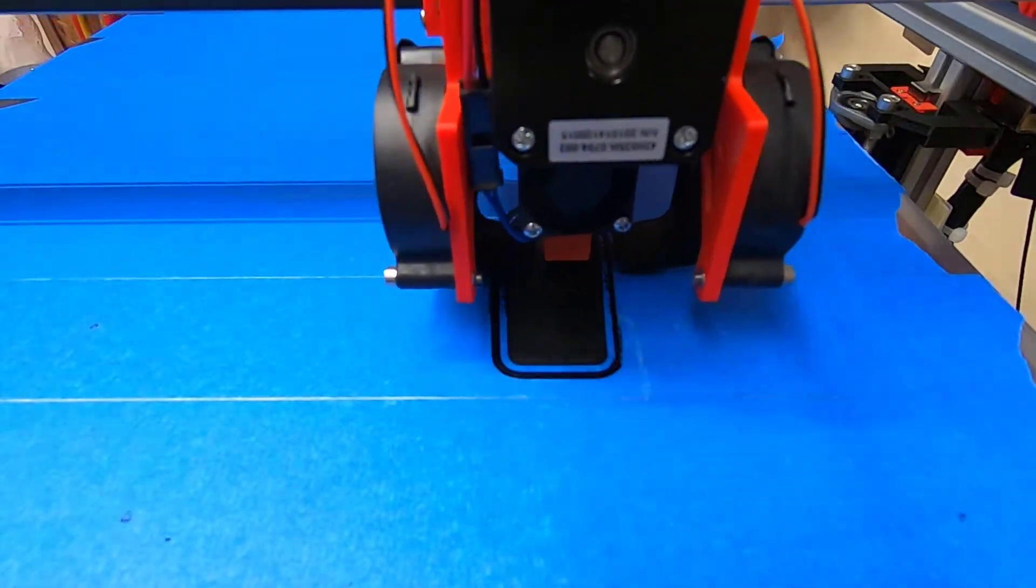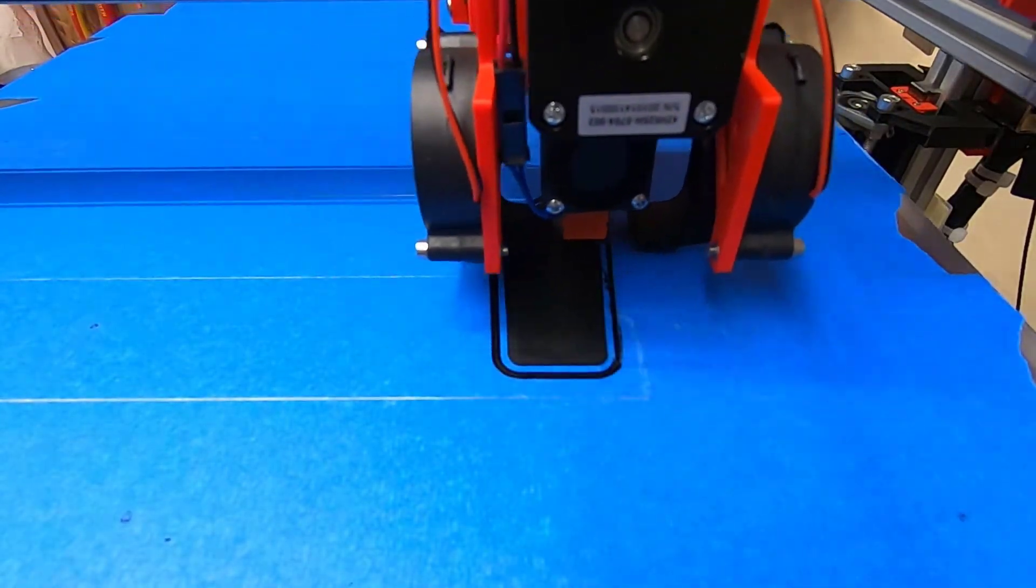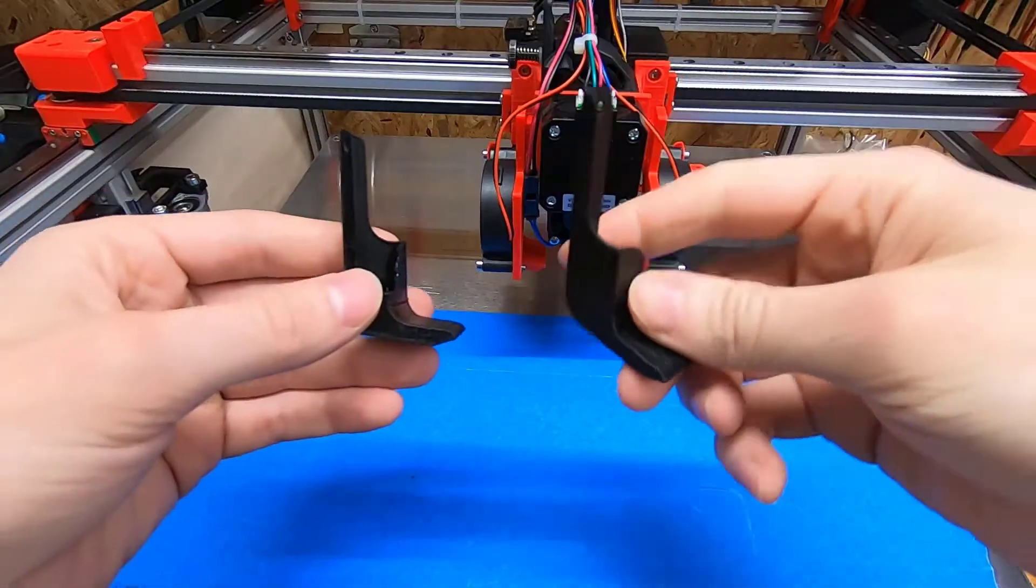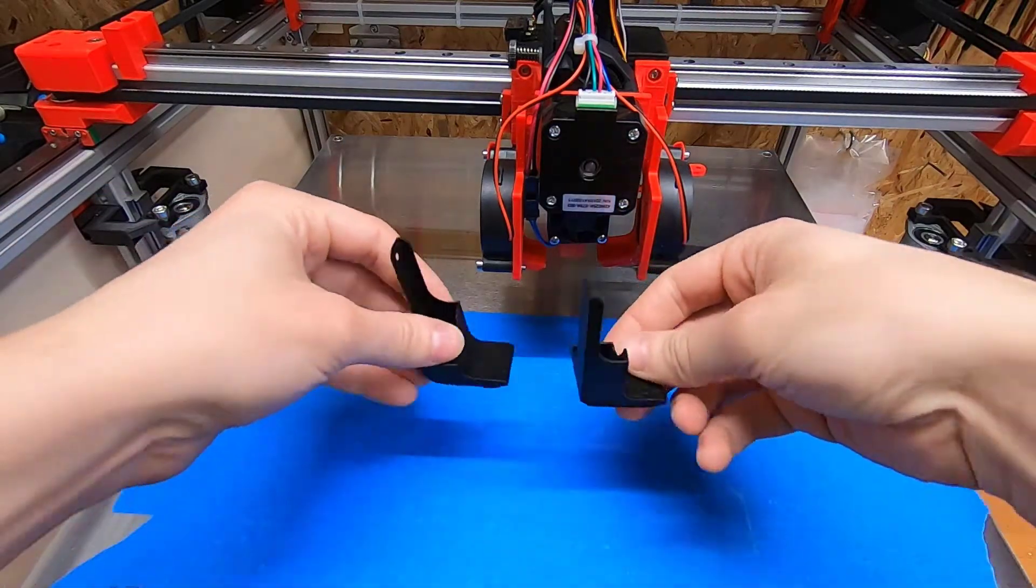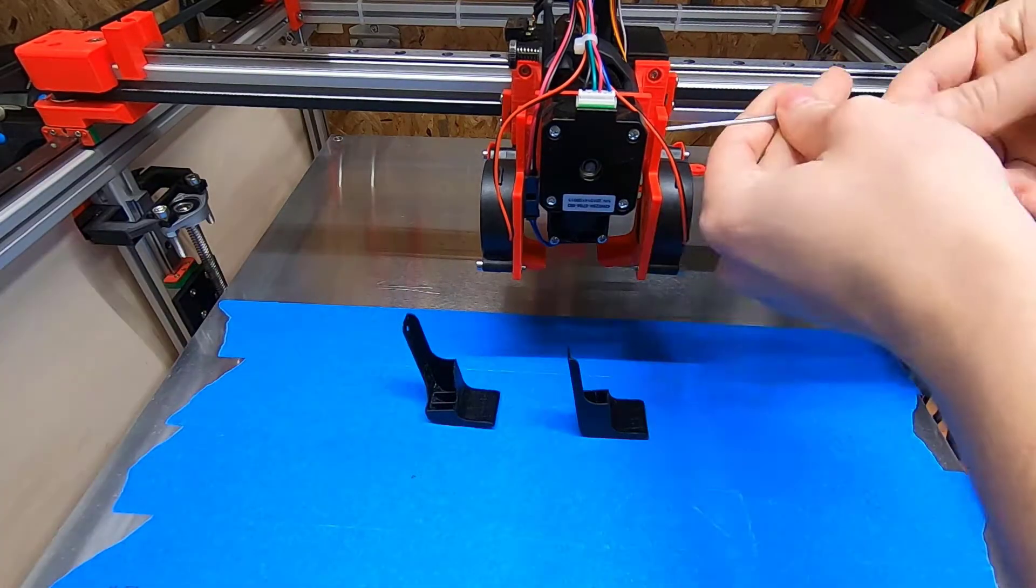Welcome back to another Core XY video. Today I want to fine-tune and test my printer. I made some adjustments to the part cooling as well as some other improvements.